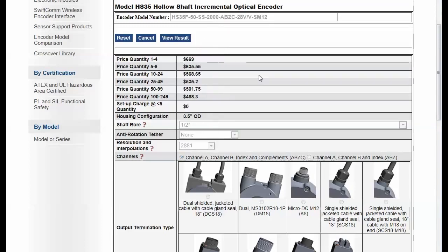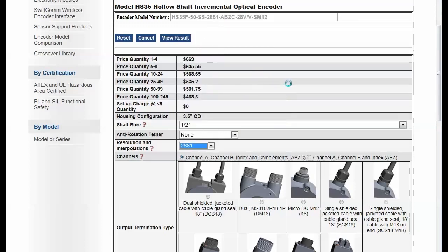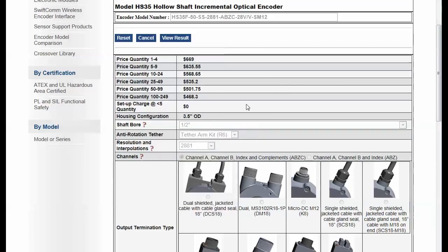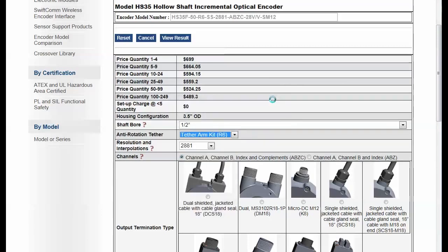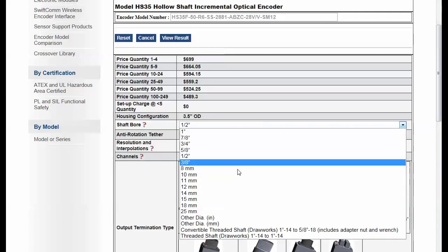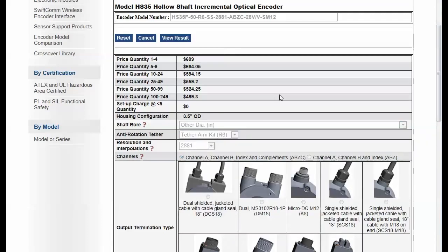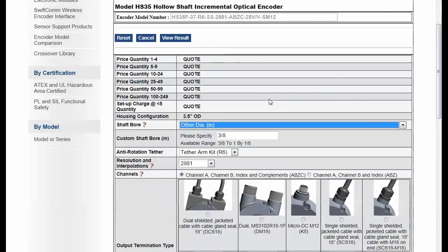So you can see here that this is a tremendous cost savings. These types of products, it often can take hours, weeks to get the exact price to a customer. And here we're able to generate them on the fly automatically.